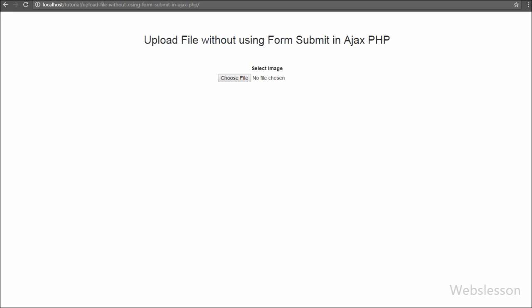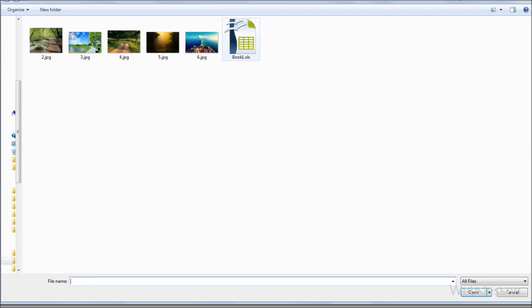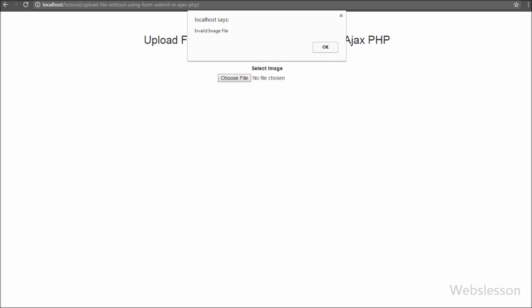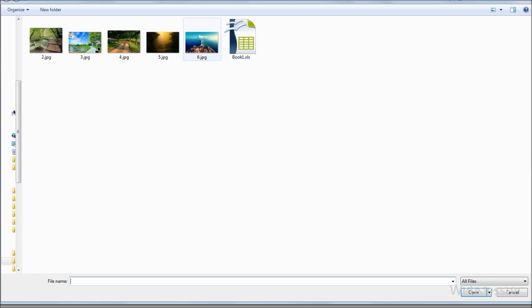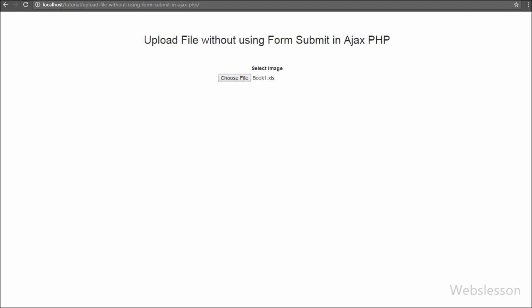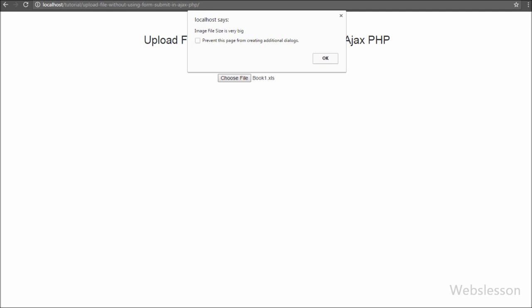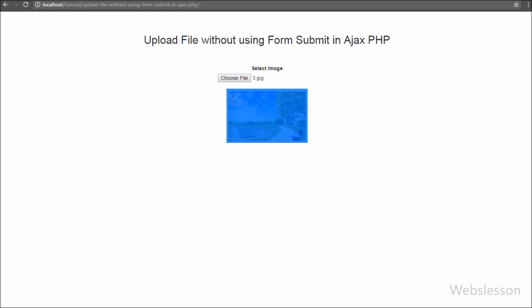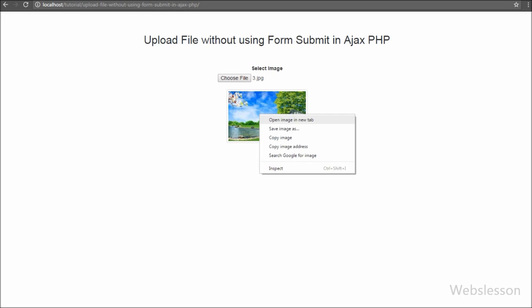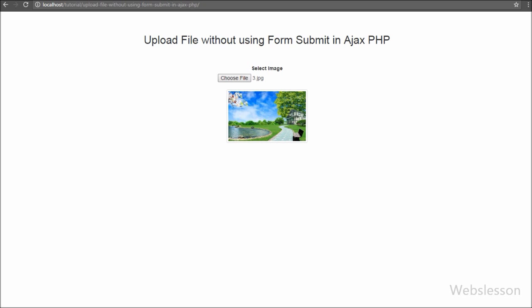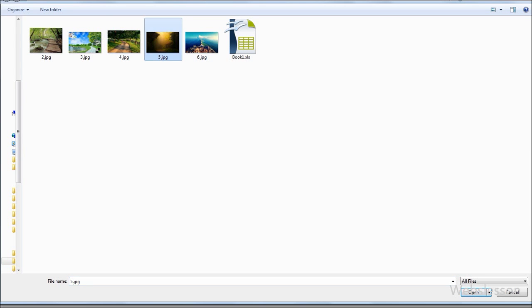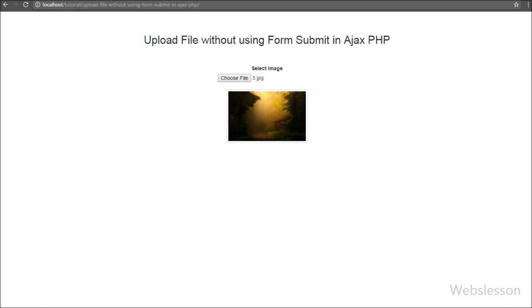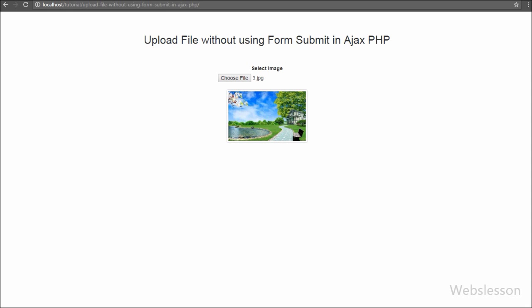When the page loads you can only see the file input tag on the web page. First we select an Excel file from the local computer — you can see the alert message 'Invalid image file'. Then we select an image with size more than 2 megabytes — the alert message 'Image size is very big' appears. So our jQuery JavaScript validation is working. Now we select a proper image with proper size: the message 'Image uploading' displays first, then in a few seconds the image is uploaded to the upload folder and displayed on the web page without a page refresh.